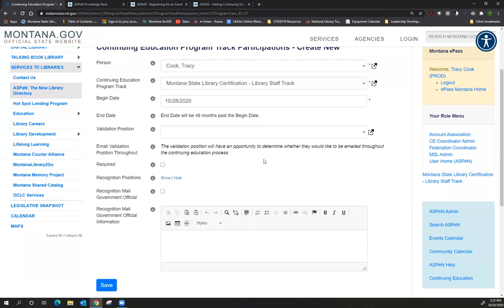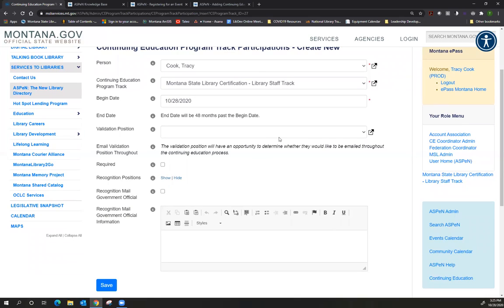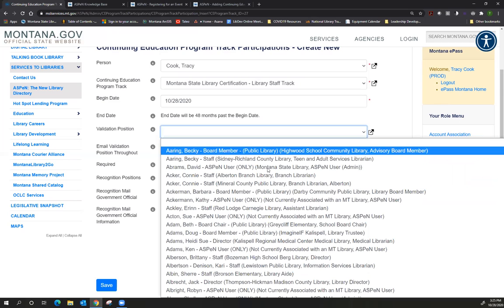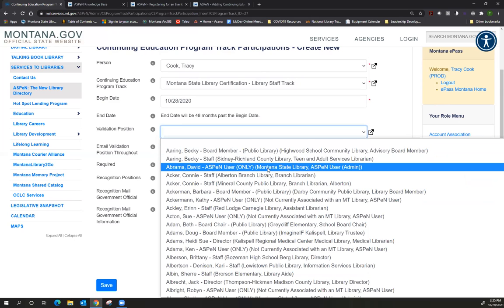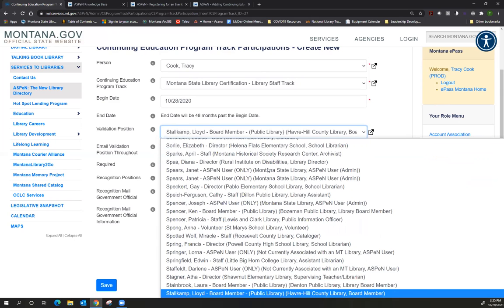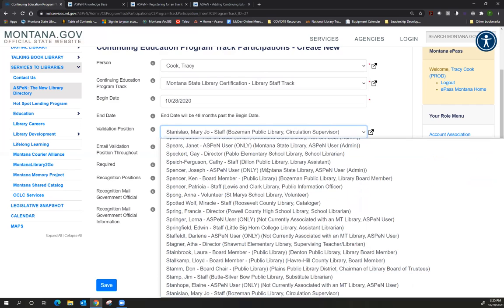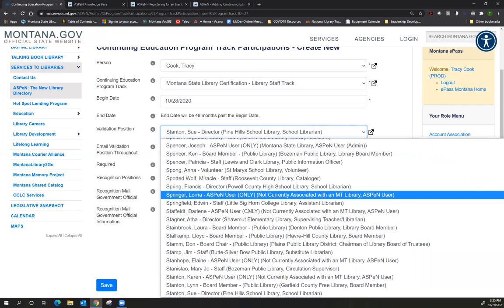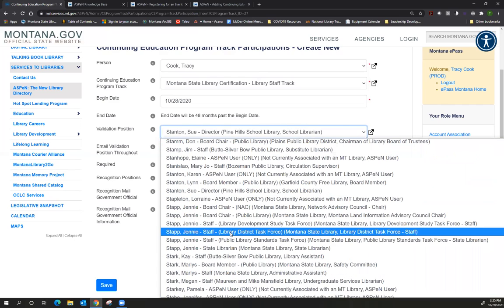The validation position is the person who reviews your credits to confirm that, yes, you did take this continuing education. So if you're a library staff member, it would be your library director. If you are a public library director, it would be like your board chair. If you're a library director of an academic or special or school library, it's going to be your supervisor. And Joe can work with you if that person is not on this list, because we do have academic librarians and others who are choosing to become certified. But you can choose a validation position. So I'm just going to go ahead and you can type the first few letters of their name. So I will put my boss on the list.